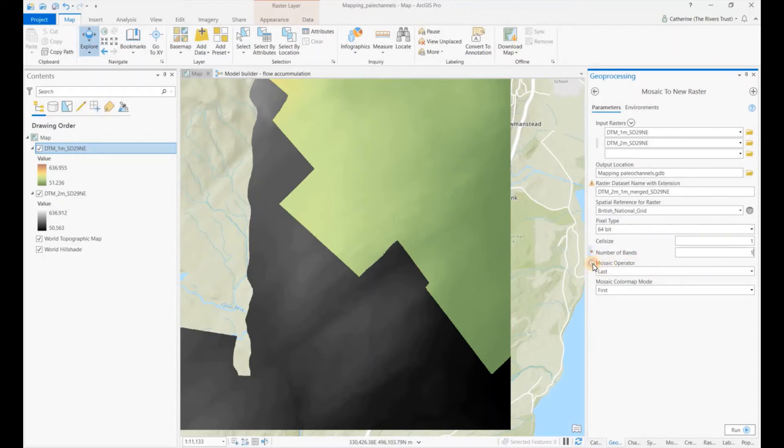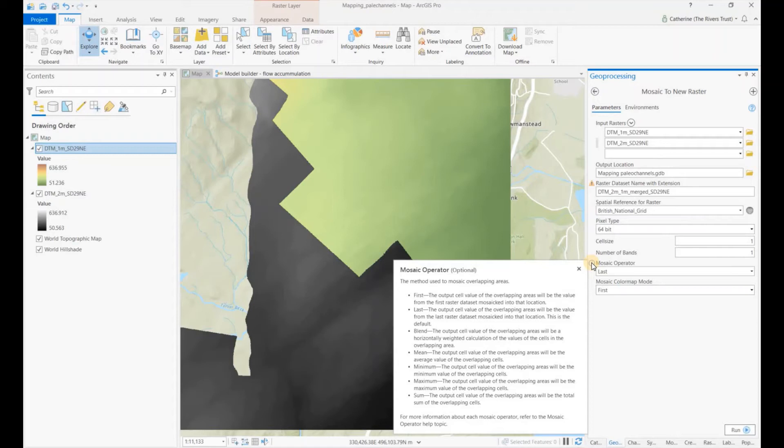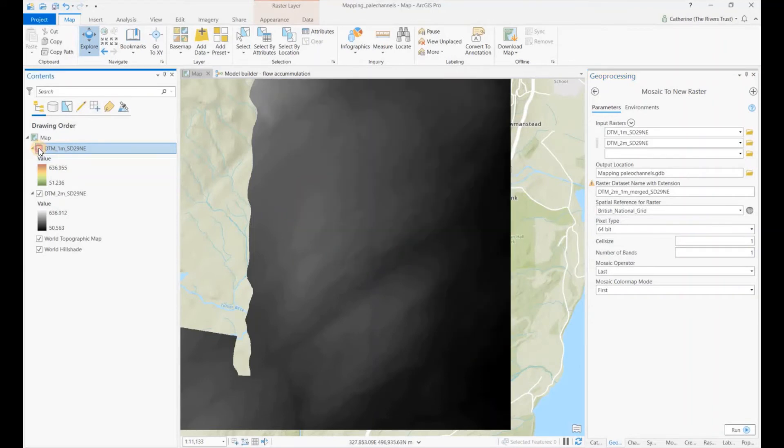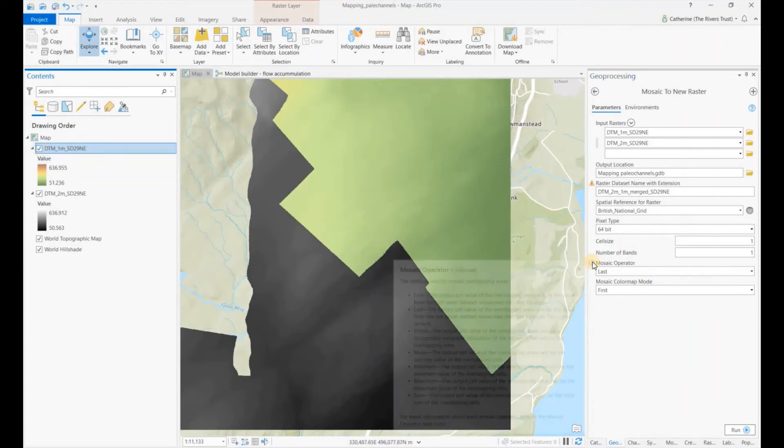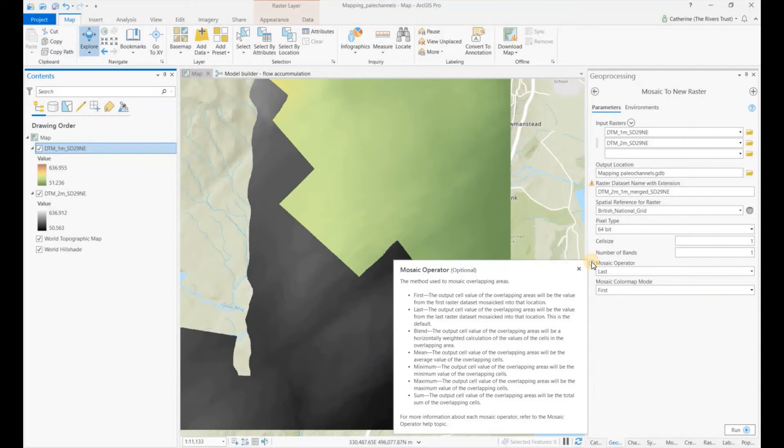The mosaic operator - this is where it chooses which raster has the priority. So where there's an overlap, for this whole area we've got the one meter sitting on top of the two meter. Where there's an overlap, we want to be able to choose which raster we want to use. We want to use our one meter resolution where we have it, and we only want the two meter resolution where we don't have it.